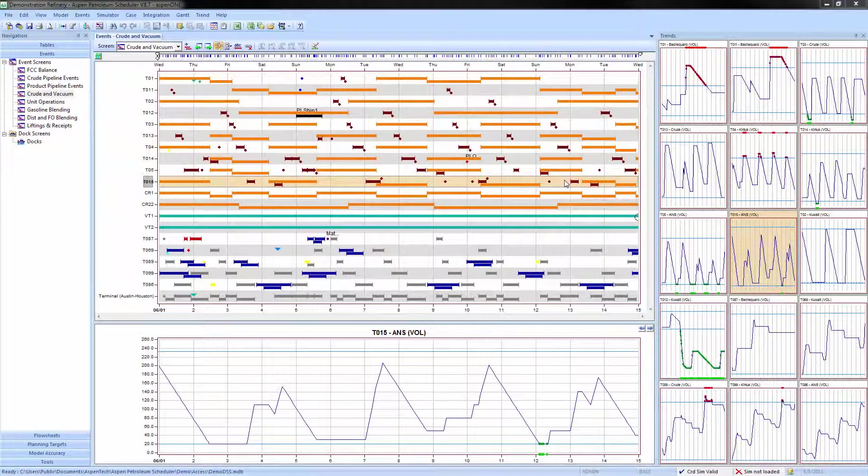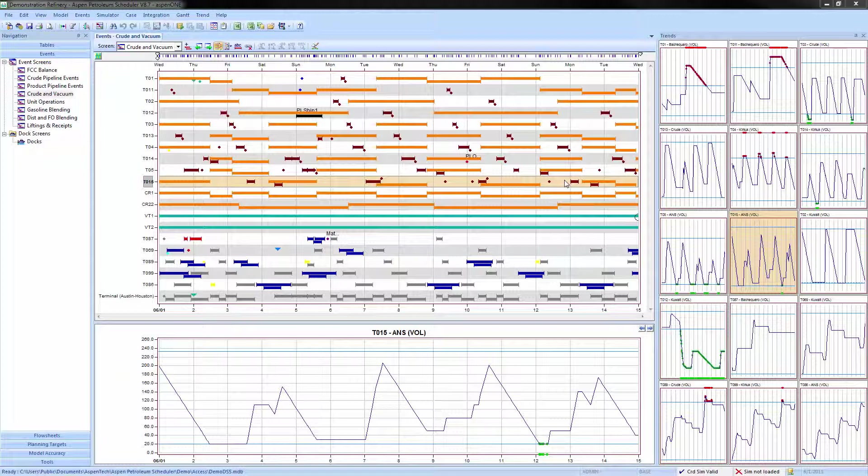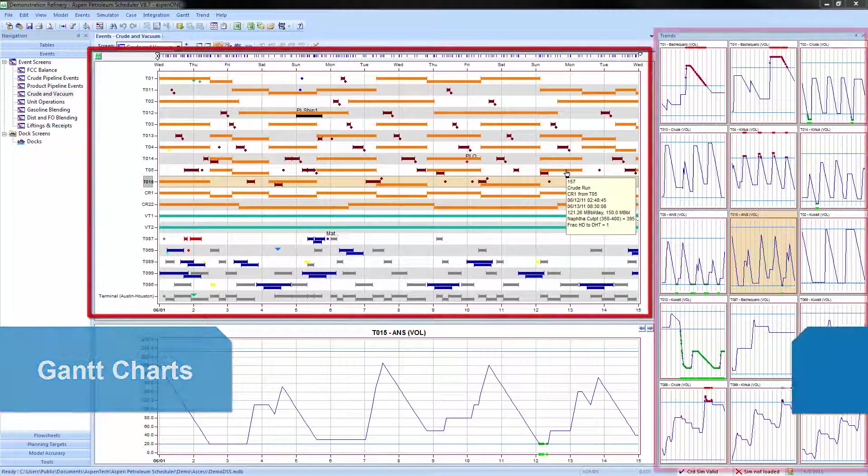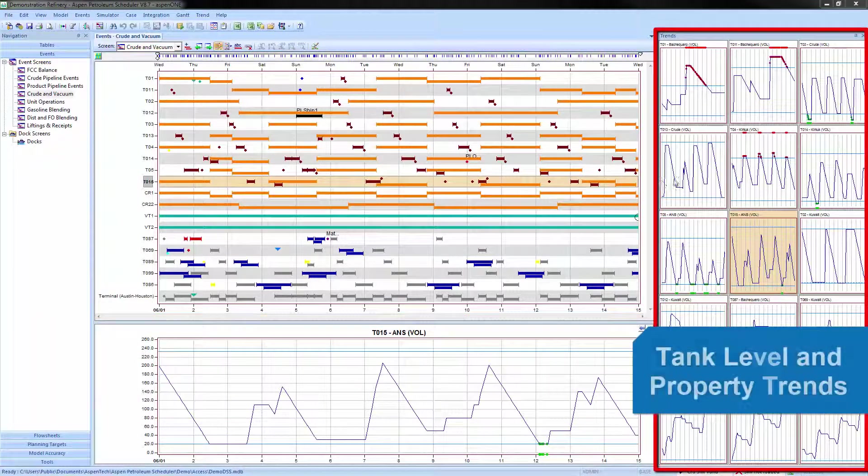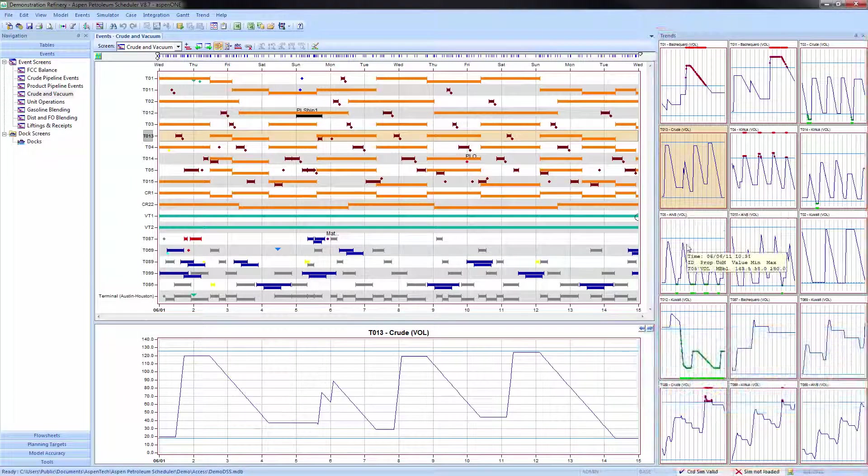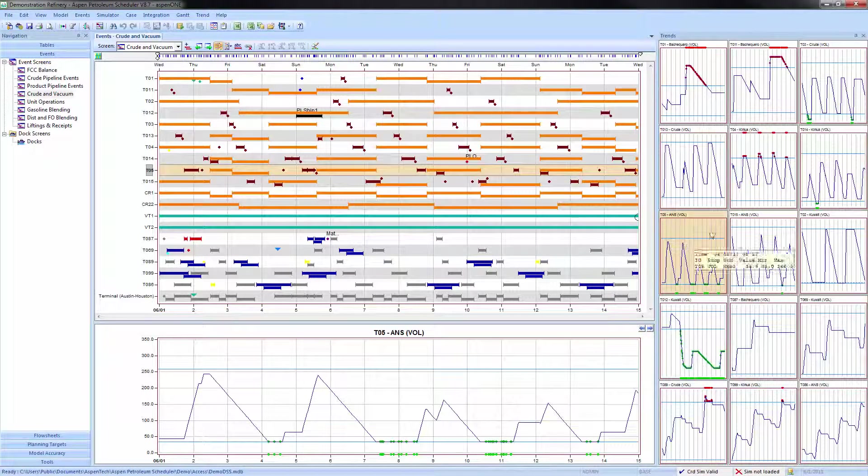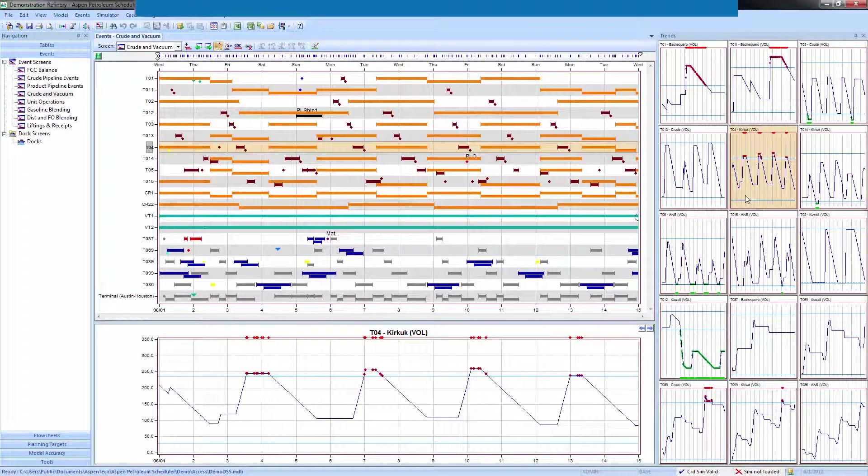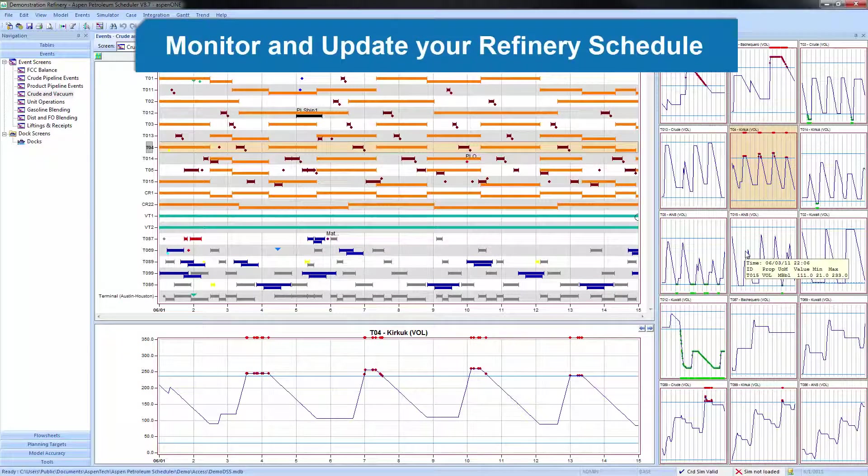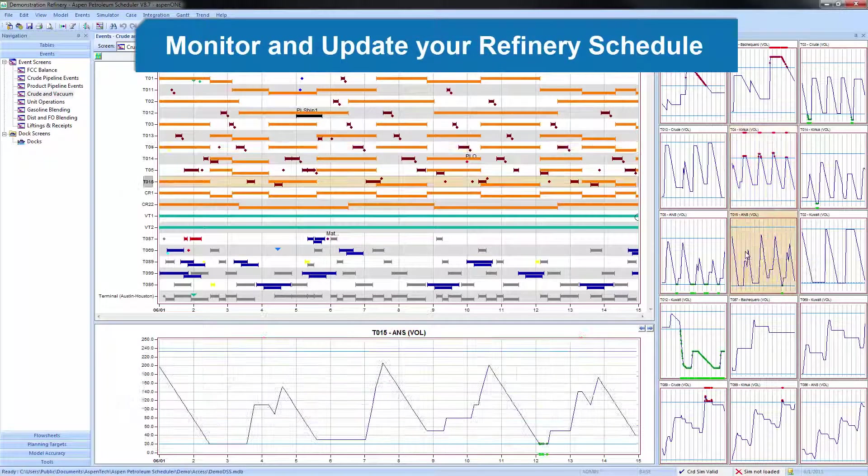Aspen Petroleum Scheduler's user interface is comprised of Gantt charts and associated trends of both tank levels as well as any desired properties to provide an effective view to monitor and update your refinery schedule.